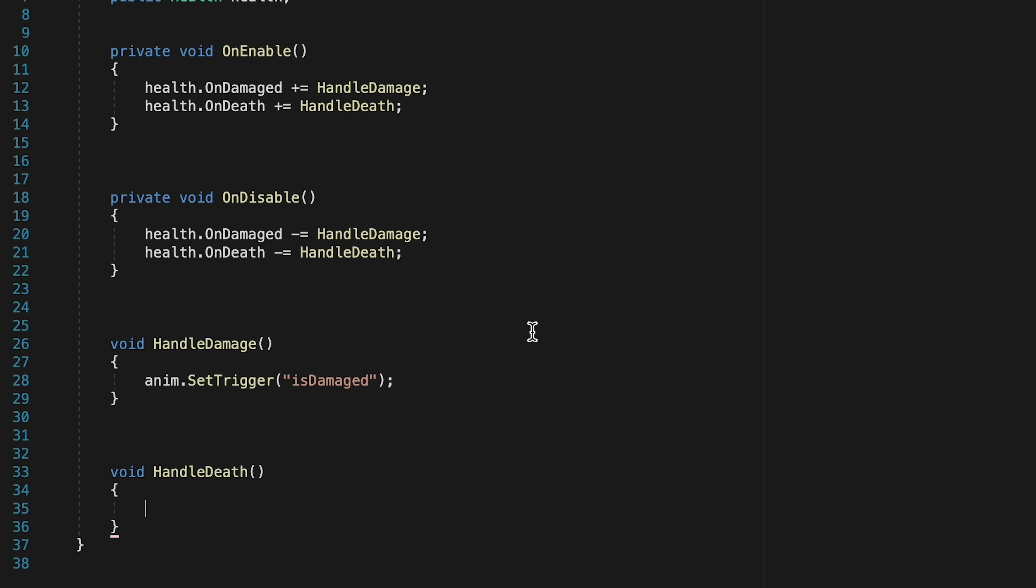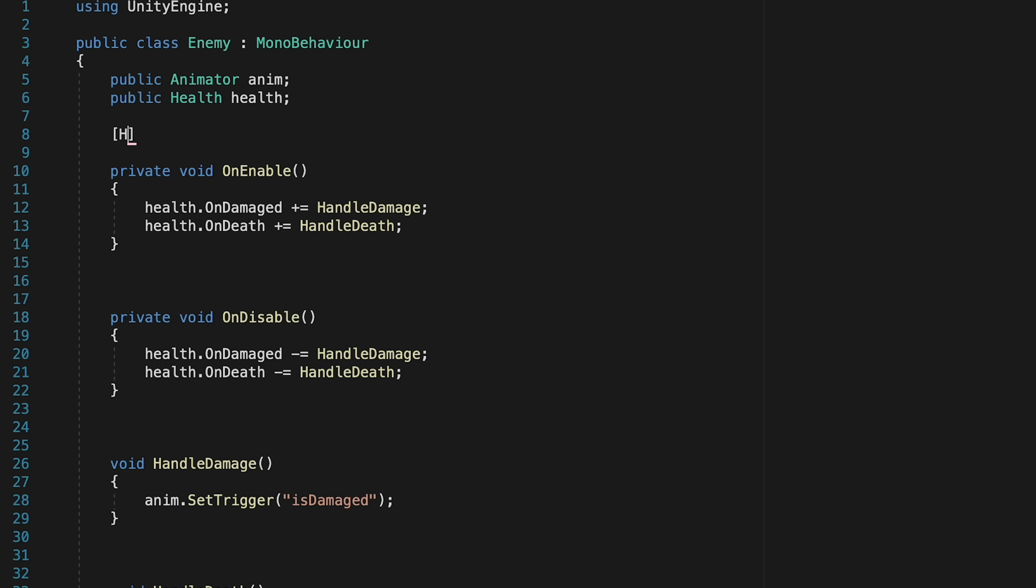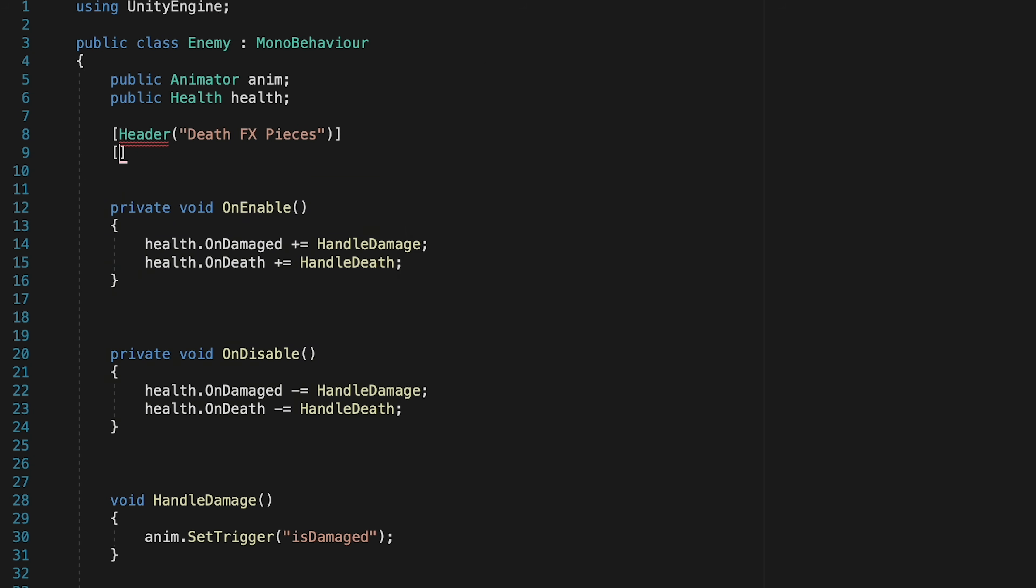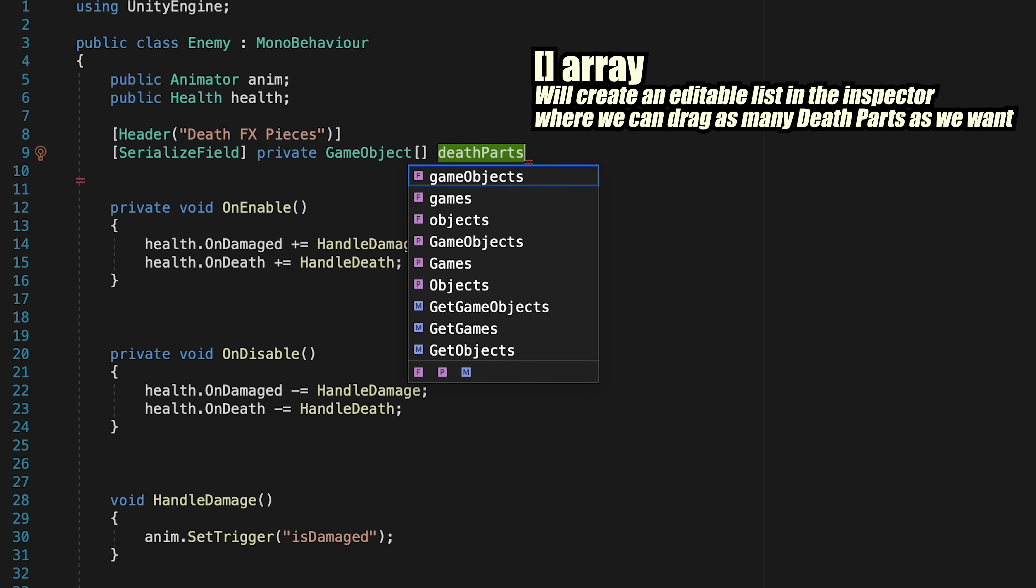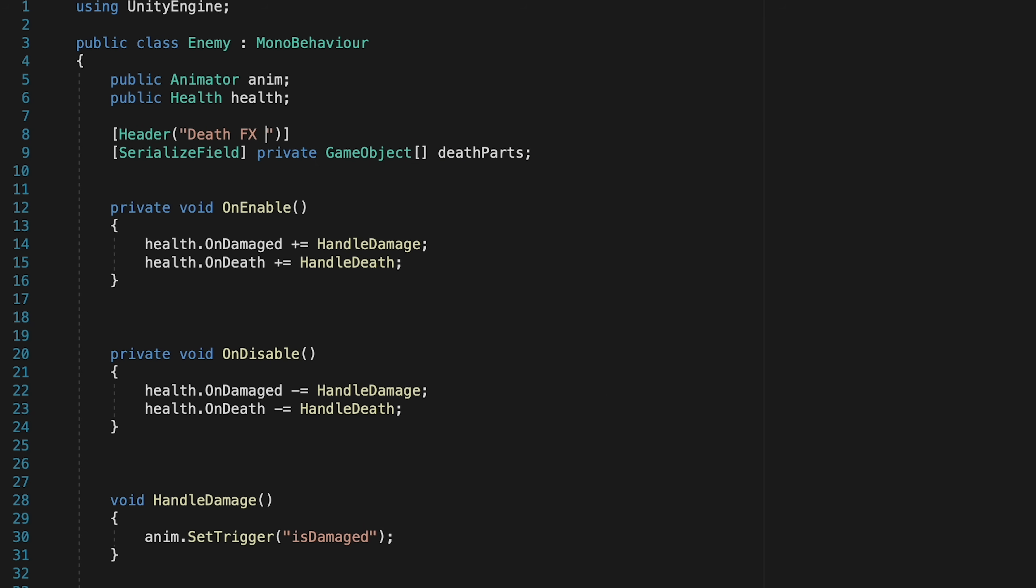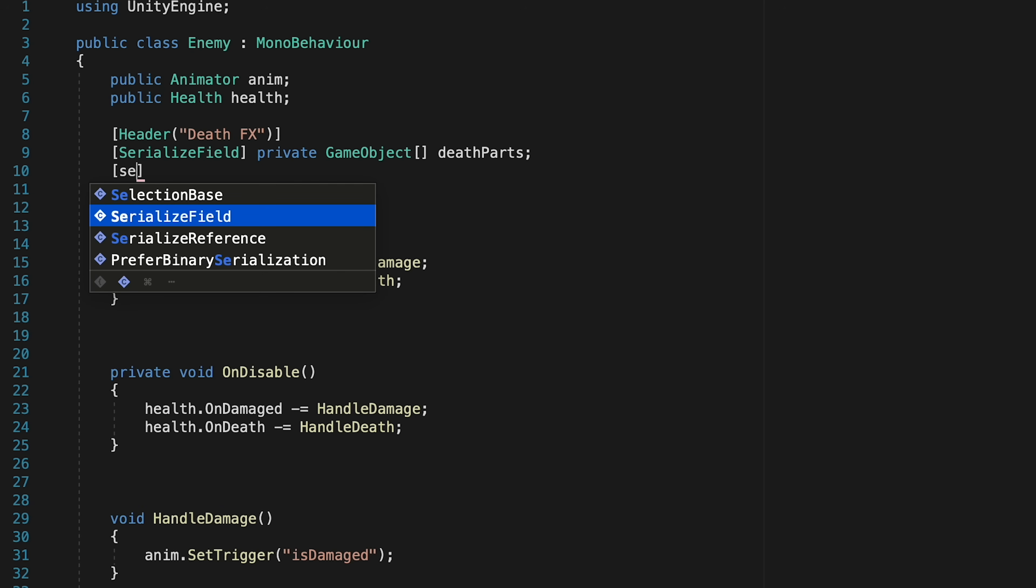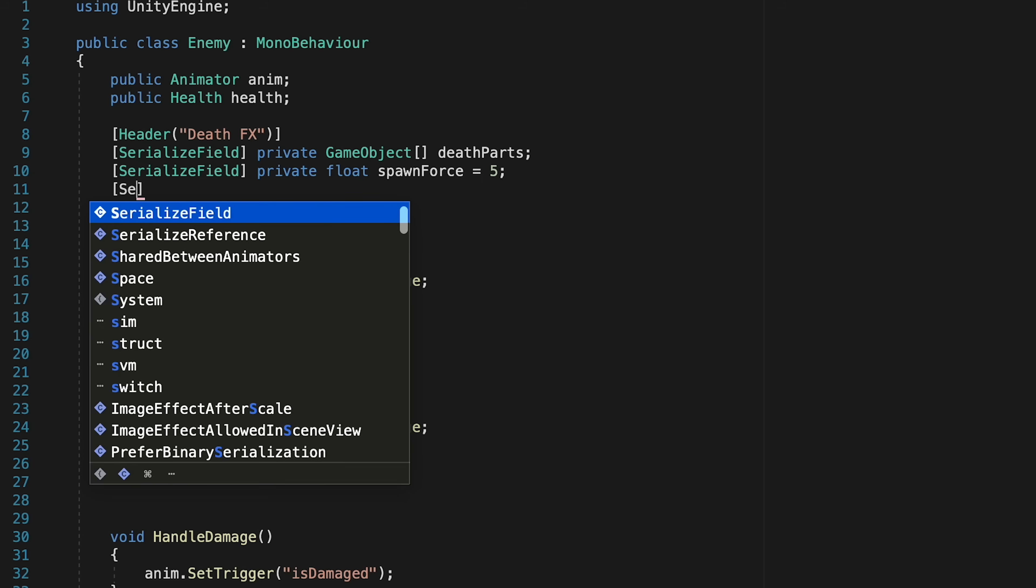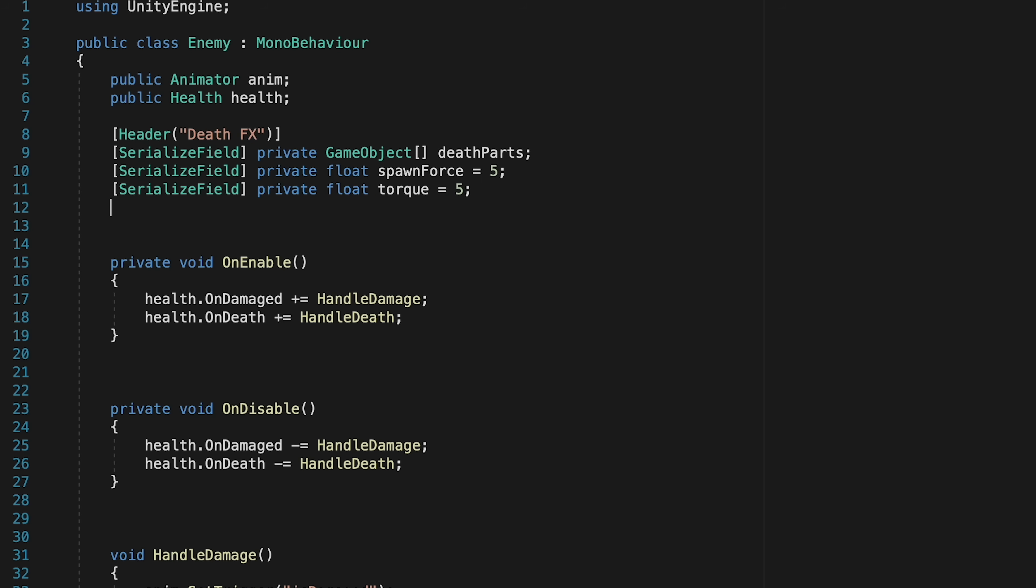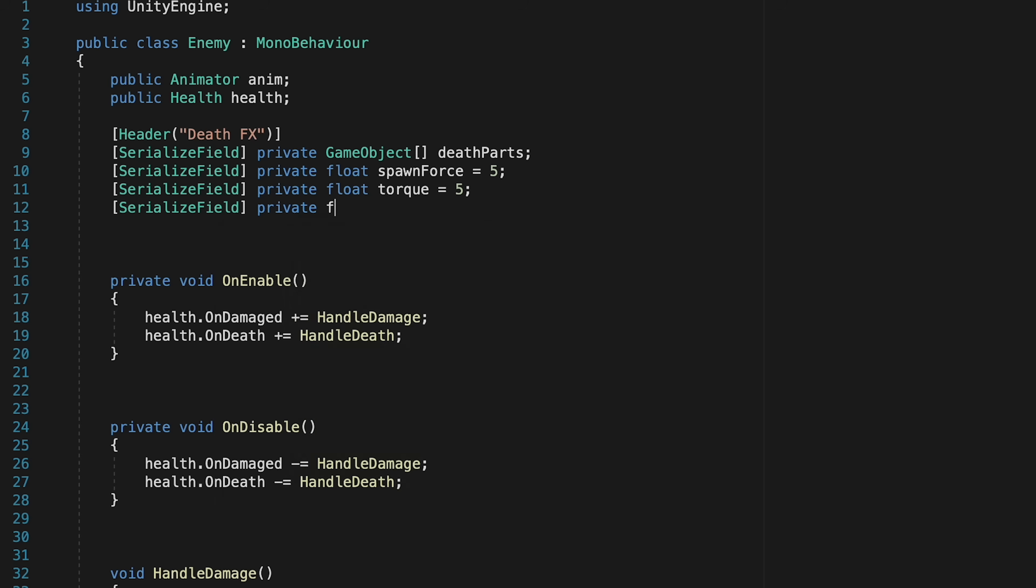Now, we're going to need a few different variables here, so let's come up top and create a header, which can just be for our death effects. Here, we'll start with a serialized private field of game objects. This one's going to be array, as it's going to include all of our death parts. I'm just going to change my header here, as really it should be for death effects, not just the pieces. Alright, next up, we need to decide how powerfully these pieces are going to go firing into the air. So we'll do a float here called spawn force, and I'm just going to set that equal to 5 to start. We'll also make a float for our torque, which will just control how hard they spin. I'll start this one off at 5 and we can try it out. Next will be the lifetime of these pieces, which is just how long they'll stick around after they've spawned into the scene.